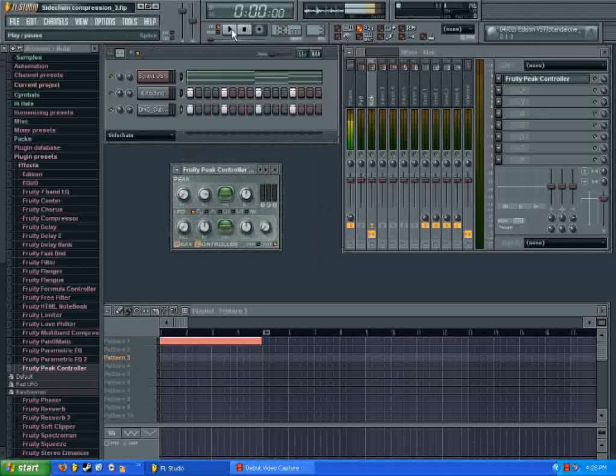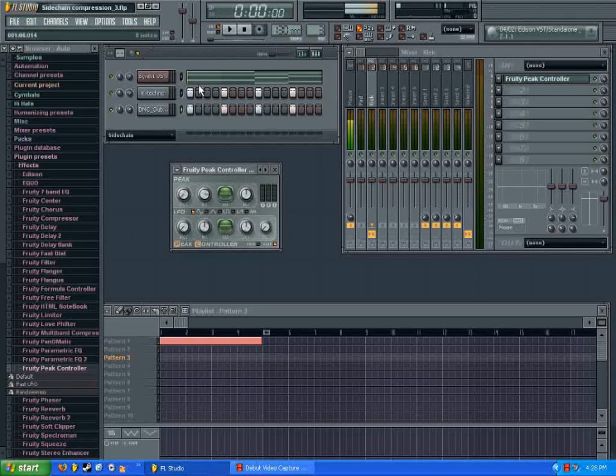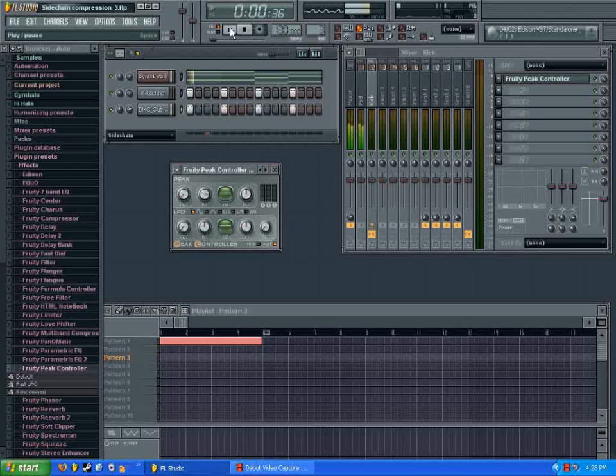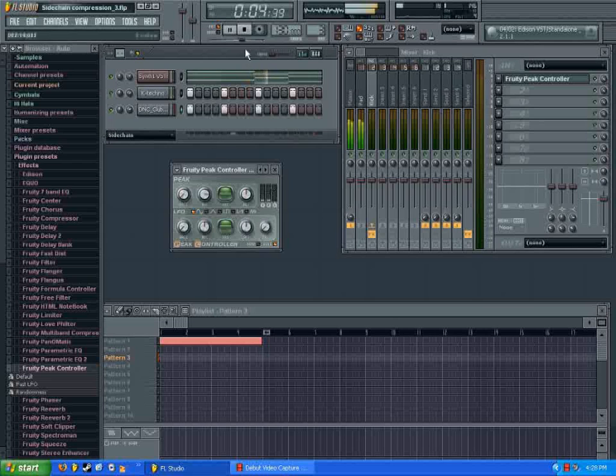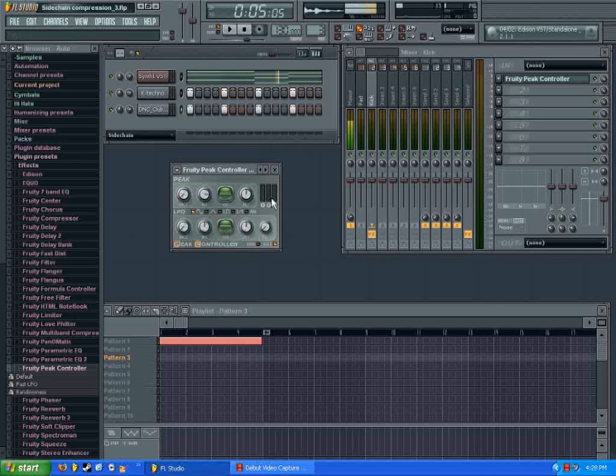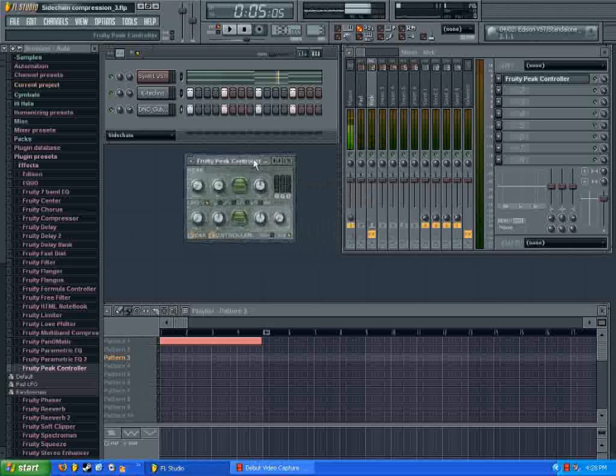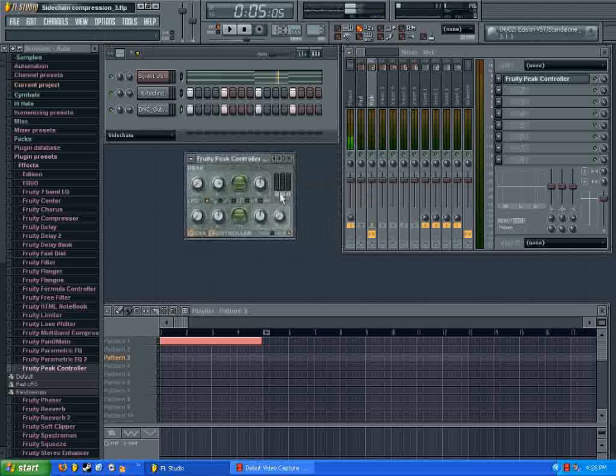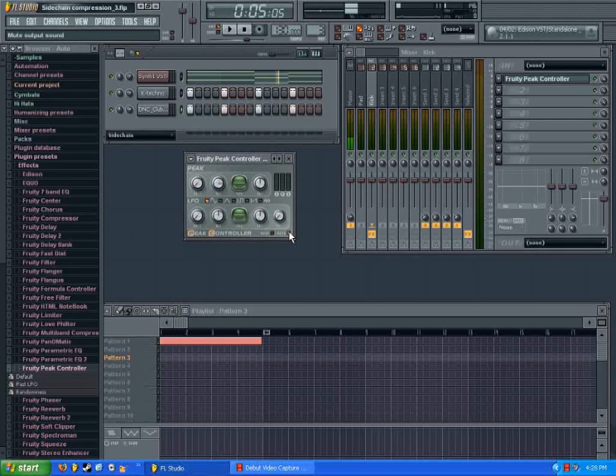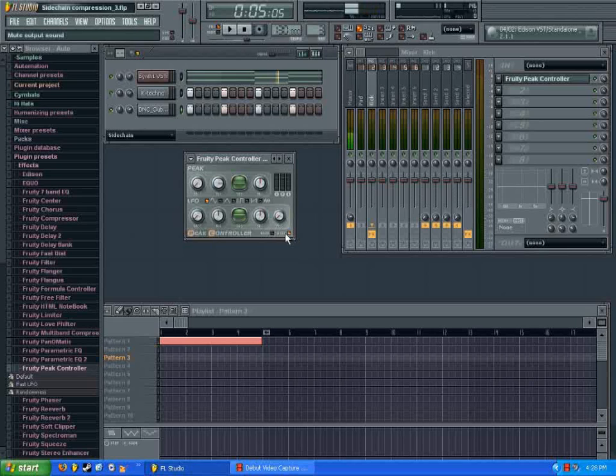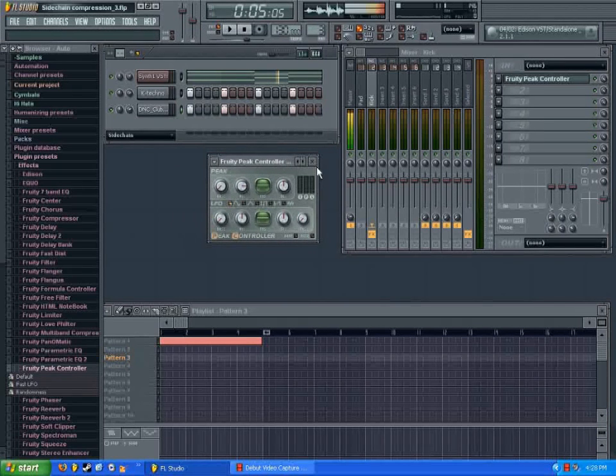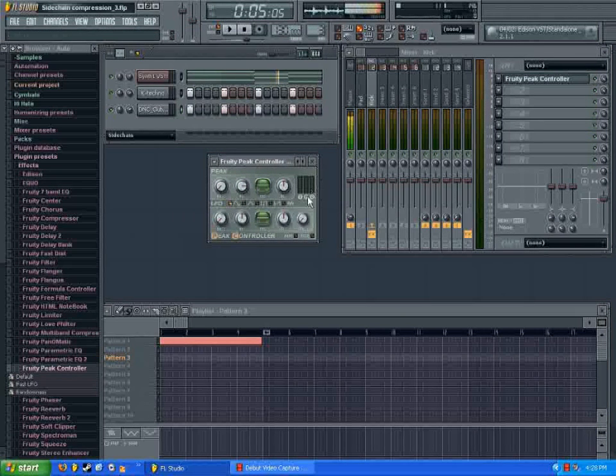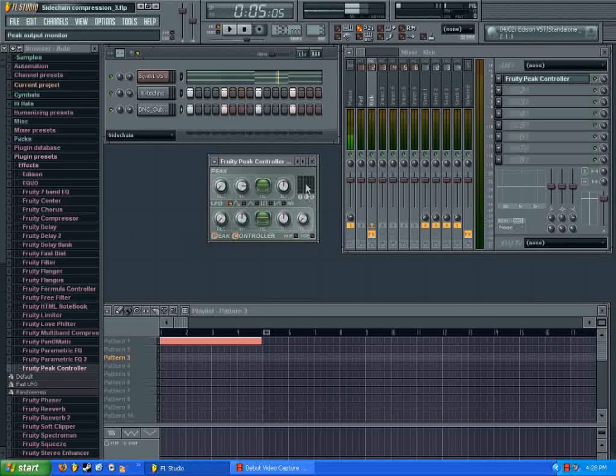Now, when you hit play, you'll notice the kick drum isn't making any noise. But you can see this moving up and down. Well, when you load this up by default, it has mute turned on in the corner. We still want to hear our kick drum, so we're going to unmute that. So now when you hit play, you can see the kick drum is coming through here with these peaks.